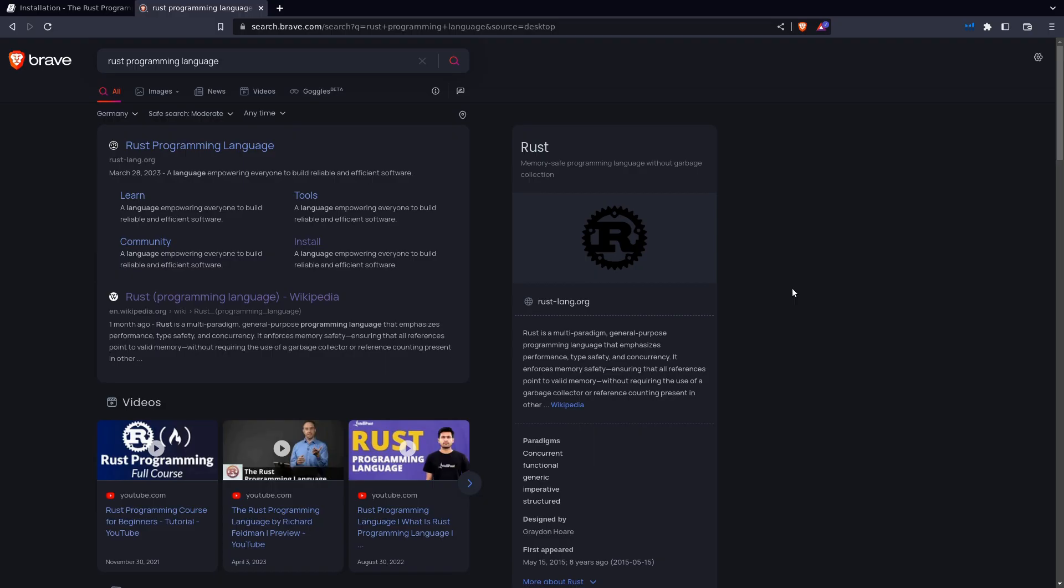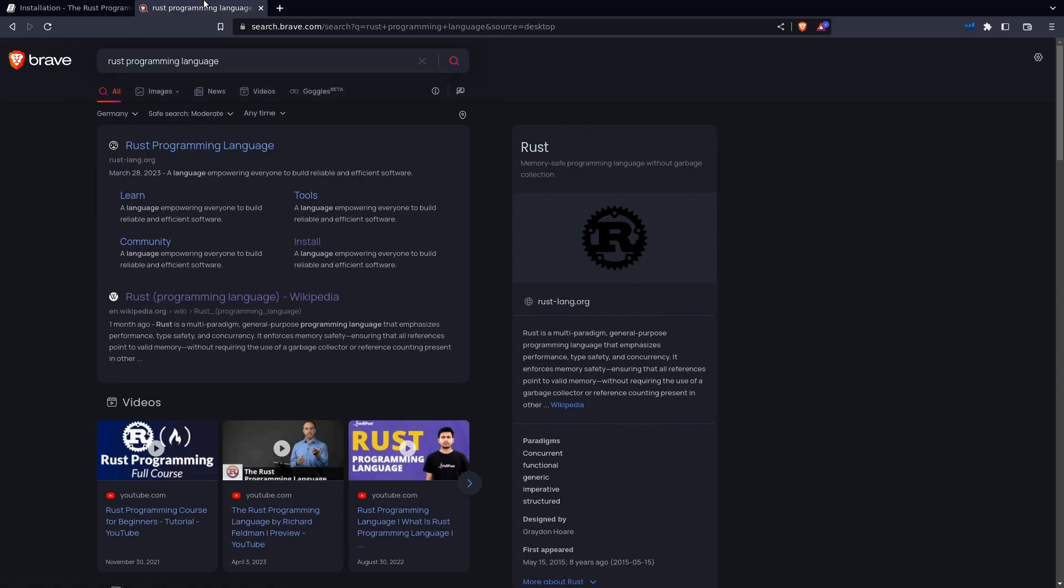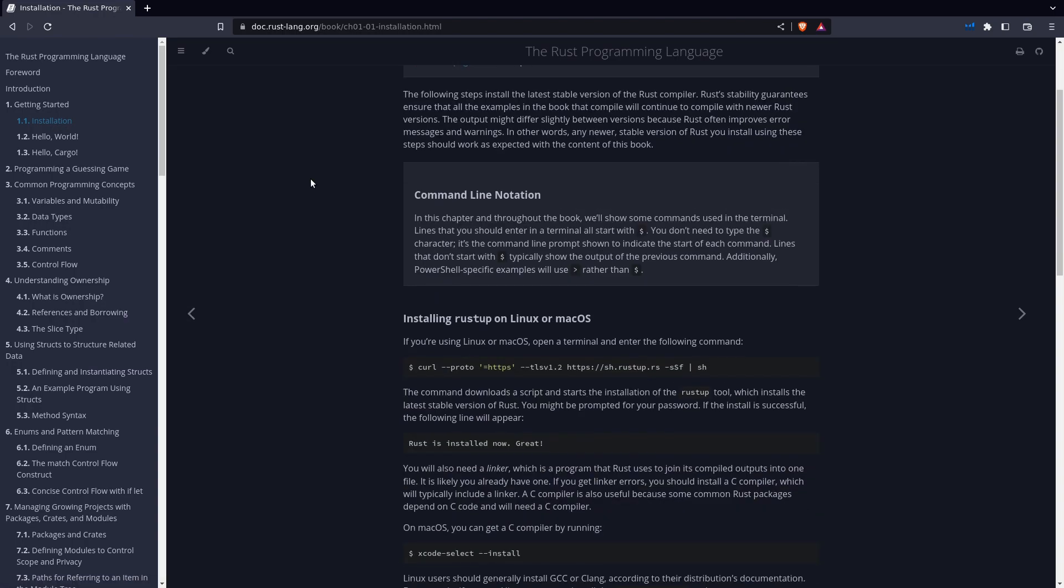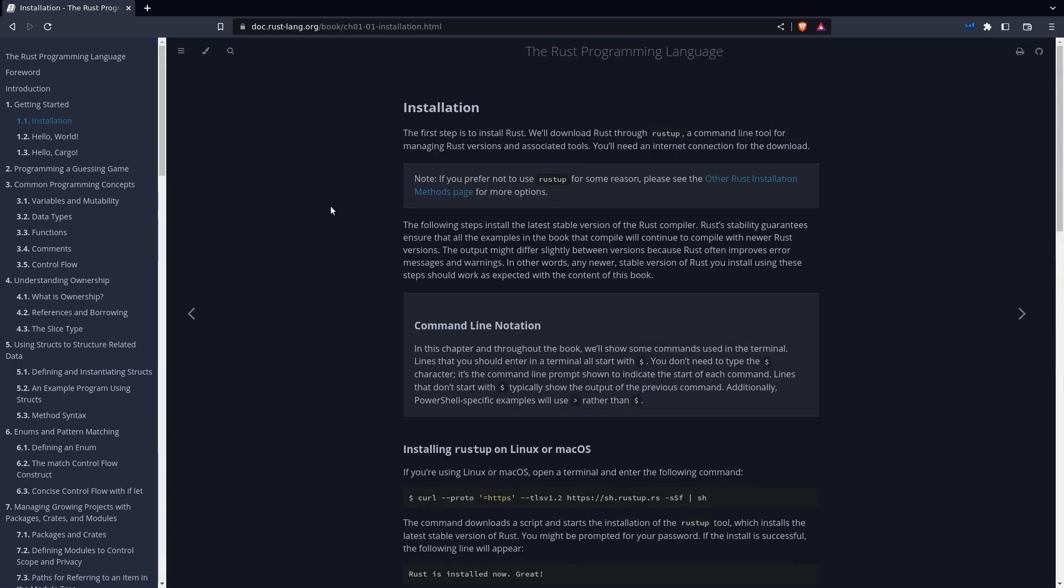The first thing we need to do is go to the official documentation on how to install Rust, which is found at rust-lang.org or you can just google Rust programming language and it should be the first link. Once we are here, you will go directly to the installation section and you could of course read through this, but this is what this video is for. I'm gonna guide you through it.